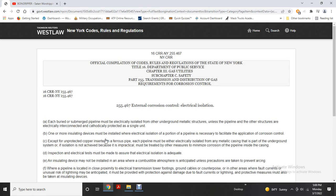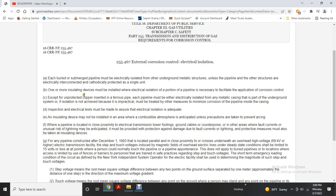Electrical isolation for external corrosion control: each buried or submerged pipeline must be electrically isolated from other underground metallic structures, unless those structures are electrically interconnected and cathodically protected as a single unit. One or more insulating devices must be installed to provide electrical isolation for portions of the pipeline necessary to facilitate corrosion control. Each pipeline must be electrically isolated from any metallic casing. Where isolation is not achieved or is impractical, the pipeline inside the casing must be managed to minimize corrosion.